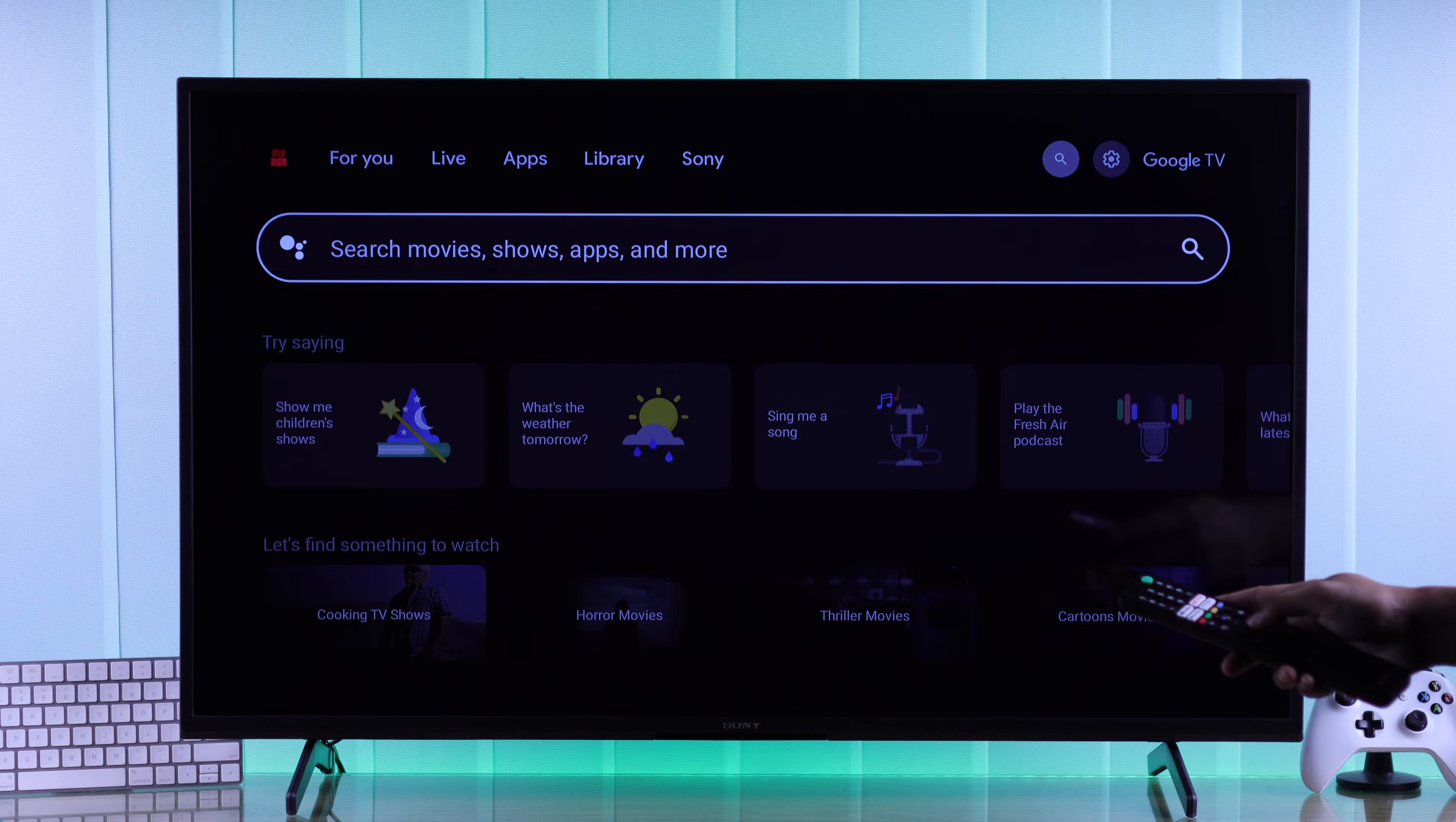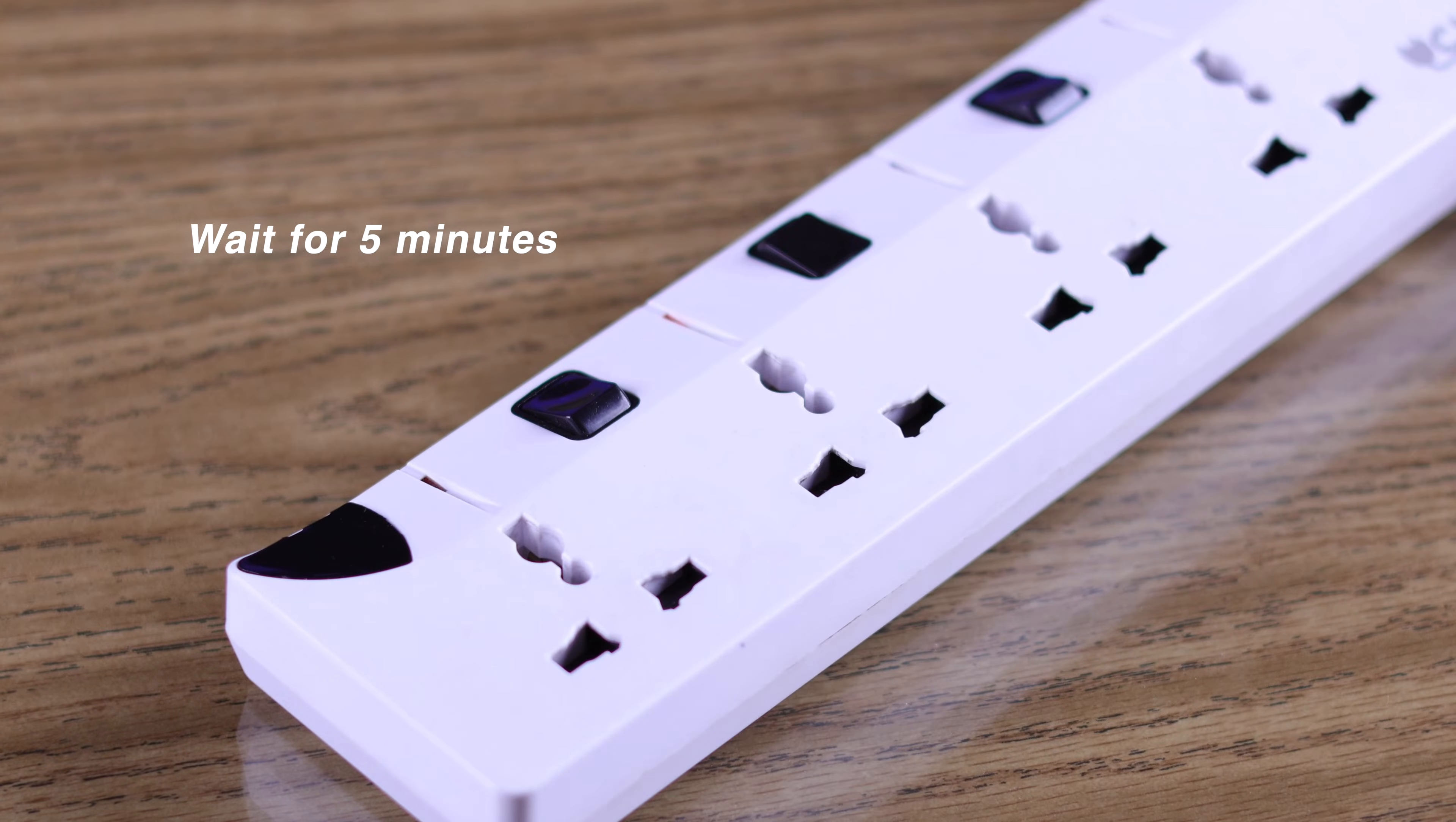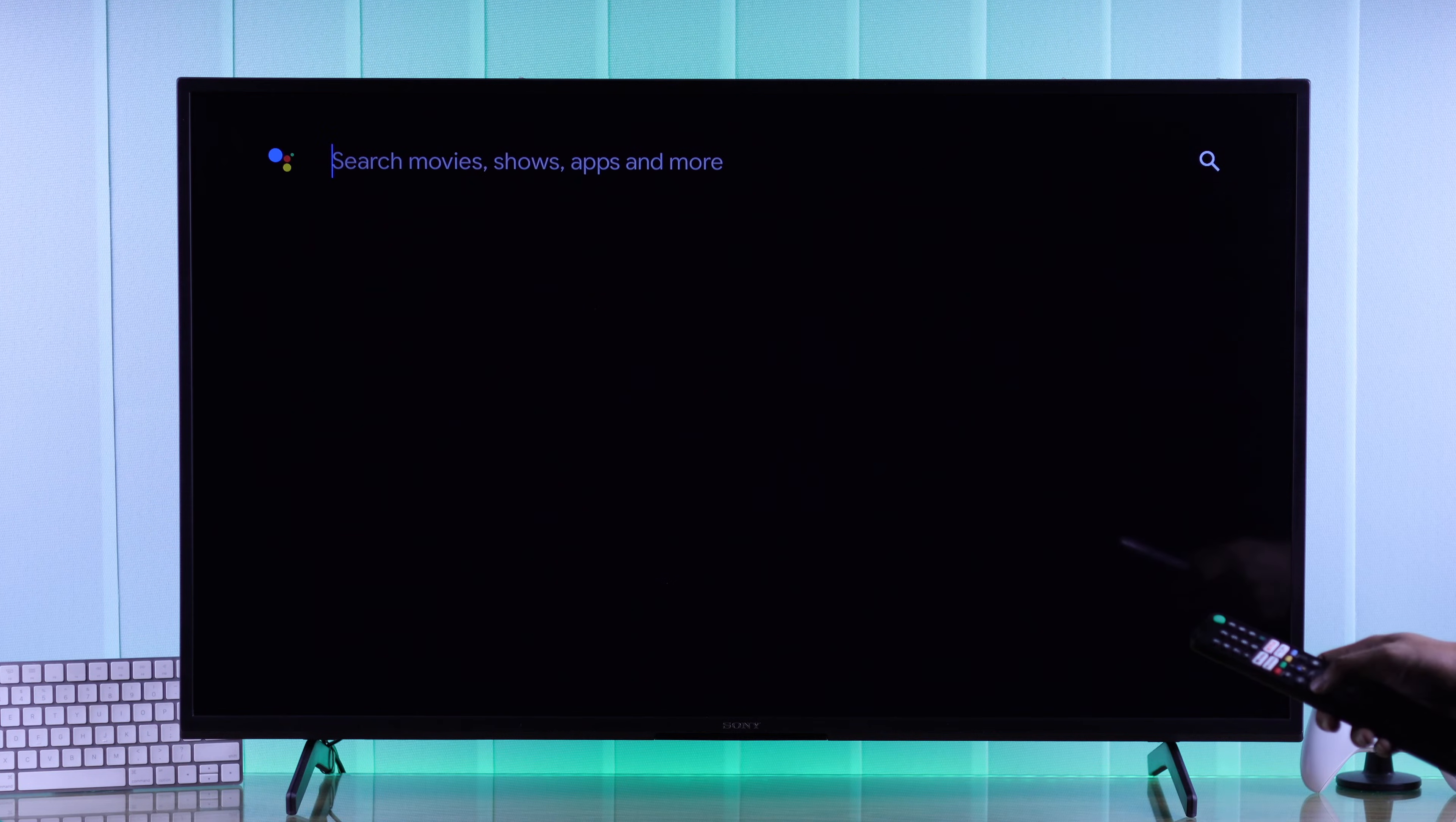We will start by cold-booting our TV. Just unplug it from power and wait for around 5 minutes. Then turn your TV back on and the keyboard should start working.